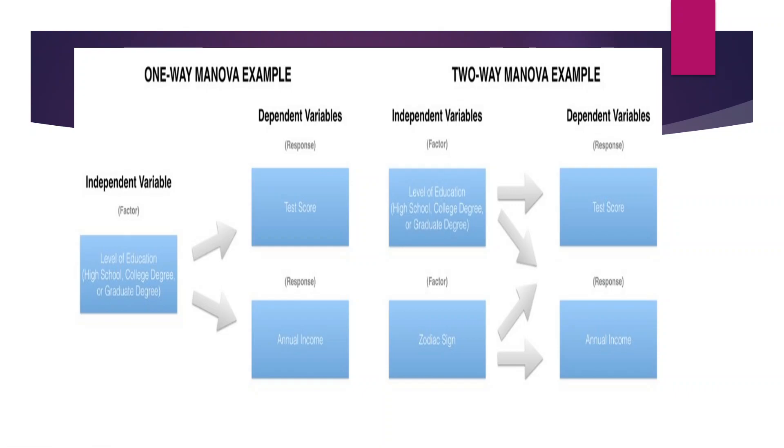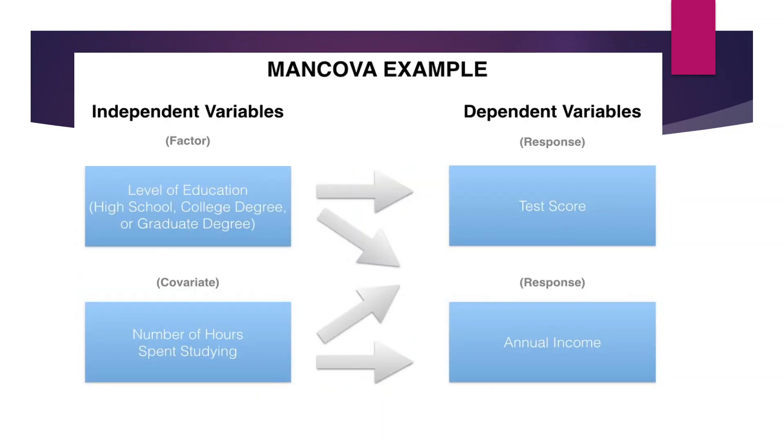In MANOVA we have two dependent variables. This is the only test currently available in which the number of dependent variables is two.